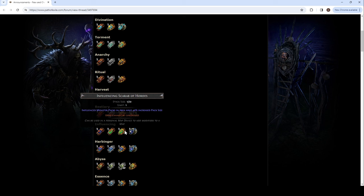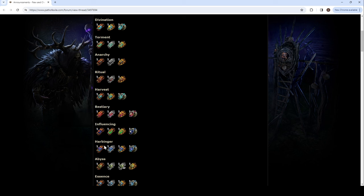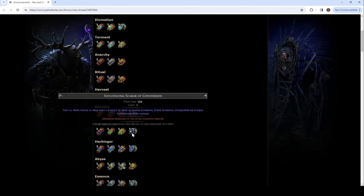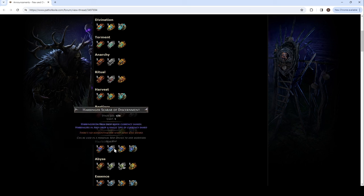I don't know where the... The silver one is. Influence monster packs in areas have 40% increased pack size. So, it's just the elder or the shaper. It might apply to the eldritch as well, like the eater and the searing exarch monsters. Tier 14 maps found in areas have a chance to drop a shaper guardian, elder guardian, conqueror, unique synthesis maps instead. How much? 1%.